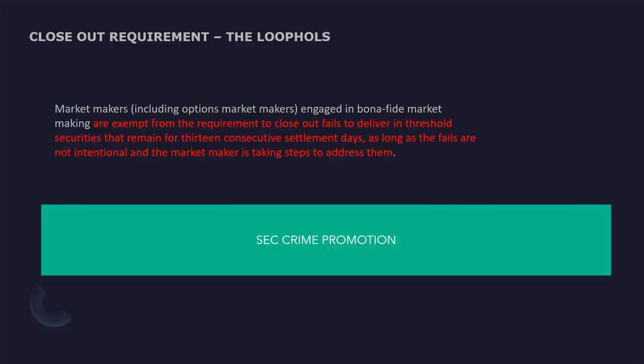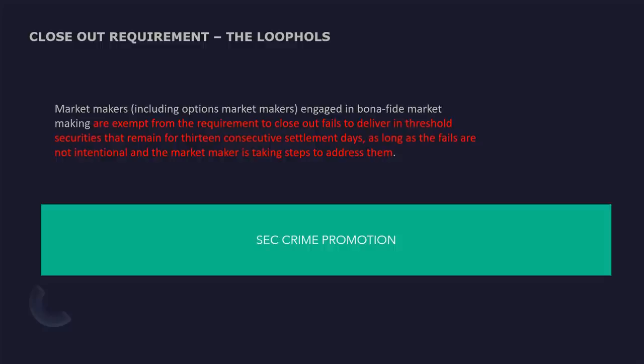The closeout requirement loopholes. Market makers, including options market makers engaged in bona fide market making, are exempt from the requirement to close out fails to deliver in threshold securities that remain for 13 consecutive settlement days as long as the fails are not intentional and the market maker is taking steps to address them. So anybody can just say, oh well, I'm taking the appropriate steps to remedy this situation. And as long as they can just say that it's not intentional and then the SEC crime promotion continues.